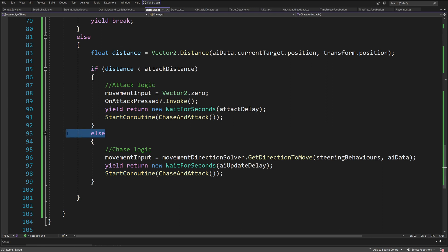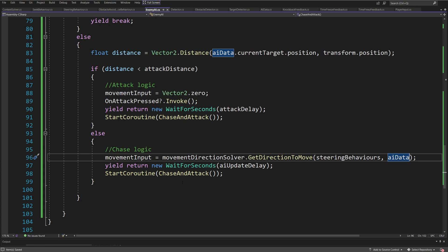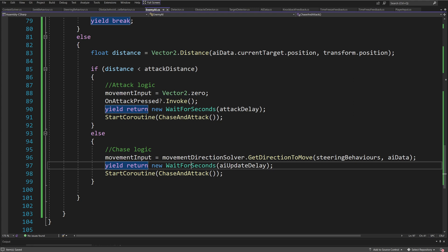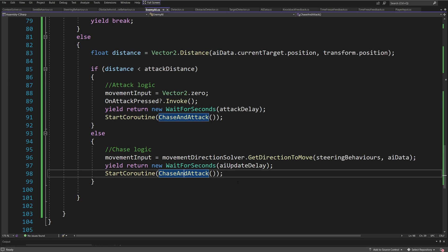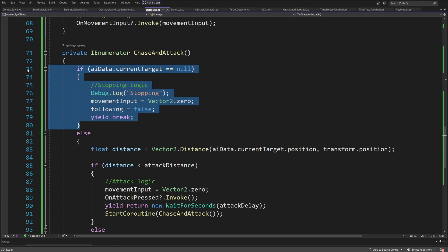Else if we are further from the player, we want to call the chase logic, which simply sets the movementInput to movementDirectionSolver.GetDirectionToMove — our context solver reference. We pass the steering behaviors list and the AI data, and we get the correct direction to use for movement. We yield return new WaitForSeconds using the AI update delay, which controls how often we call the AI logic. Then we call StartCoroutine(ChaseAndAttack) again — because if we are chasing, the only way to exit is if the current target is null.